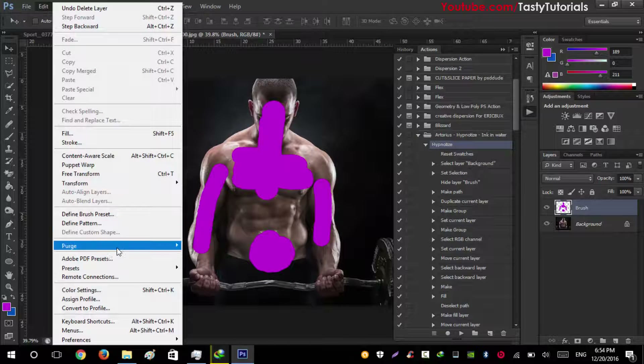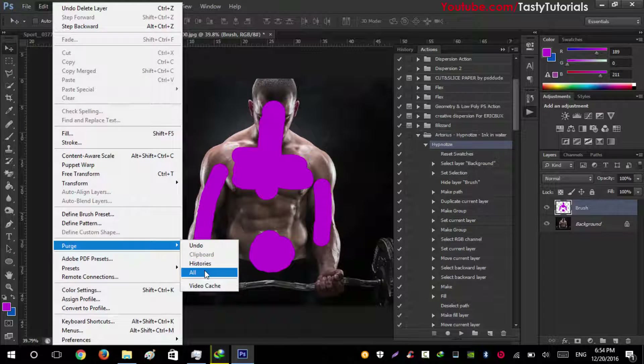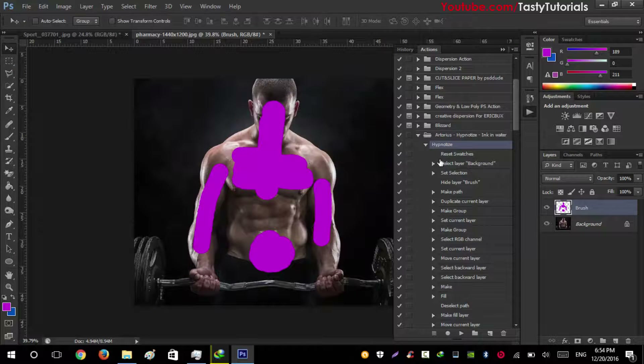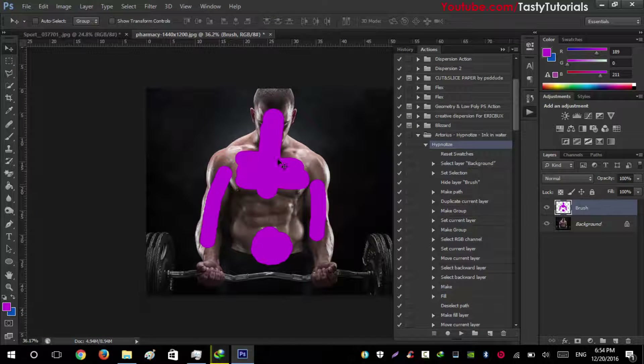Before playing the action, go to Edit > Purge > All. This will remove your history so your action file works faster. Then click Play and wait for the process to complete.